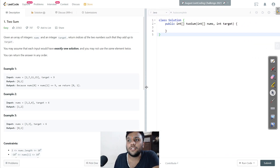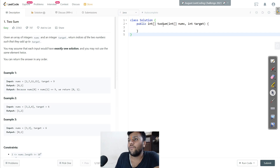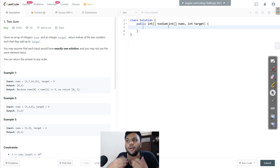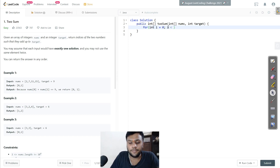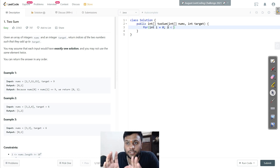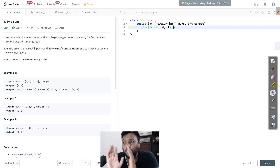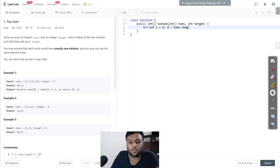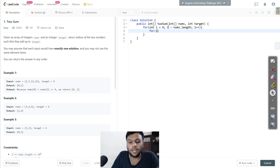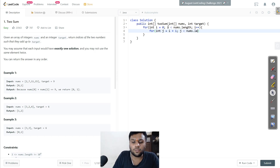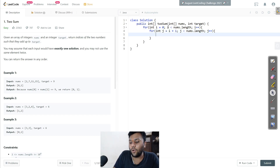So let's get started. For brute force, I'll create one outer loop: int i = 0, i < nums.length, i++. Then inside, I'll run an inner loop: int j = i + 1, j < nums.length, j++. The reason j starts at i + 1 is so we don't reuse the same element.